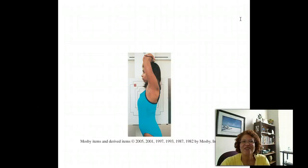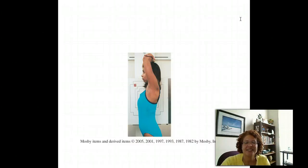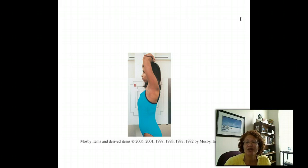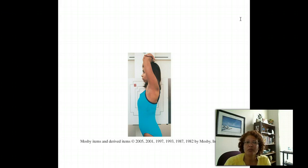Hello class. Today we're going to discuss radiographic body positions. It's important to understand radiographic body positions because these are the terms we will be using during lecture, so that you can know how to manipulate your patient into the correct position for the radiographic image requested. Radiographic body positions are a little more specific than the general body positions we have already discussed.